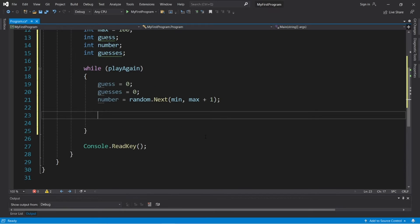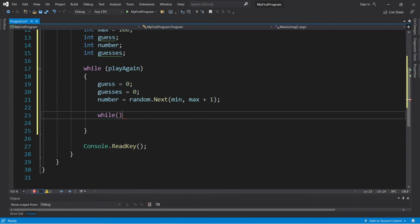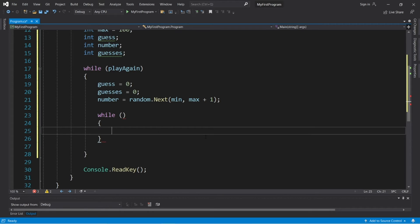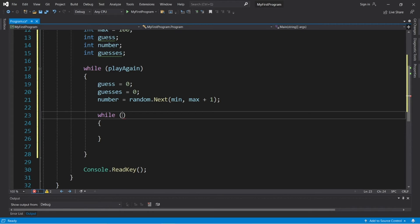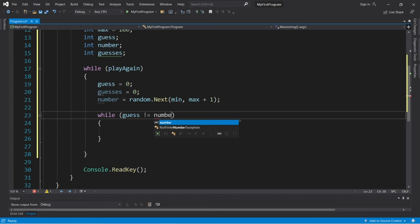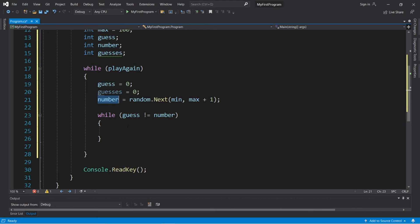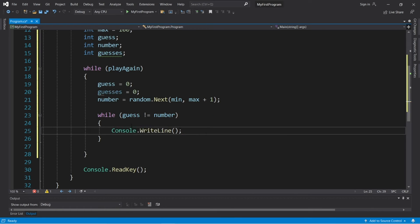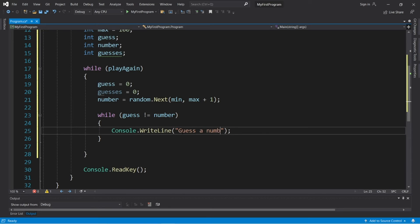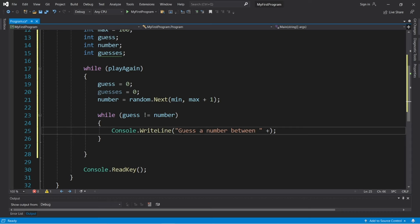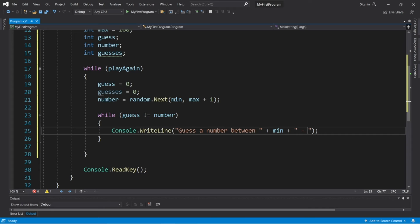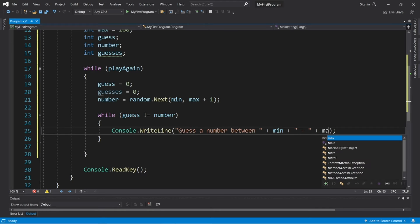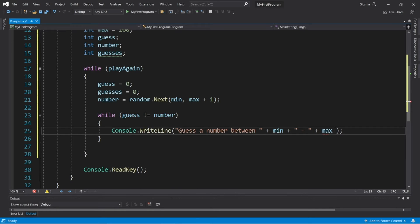Okay, then we will keep on asking the user to type in a number like guess again. So we'll need a nested while loop. While, and our condition is, guess does not equal our number that is randomly generated. So let's ask the user to type in a number. Guess a number between, and this next part is going to get a little funky. plus min, plus, I'll add a dash, plus max, plus a colon.